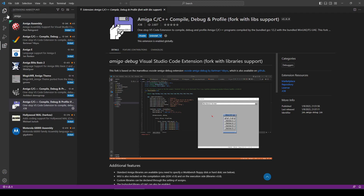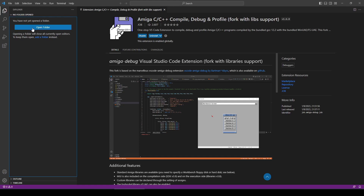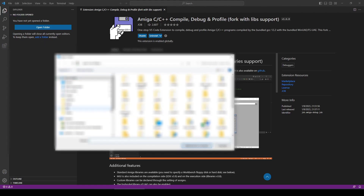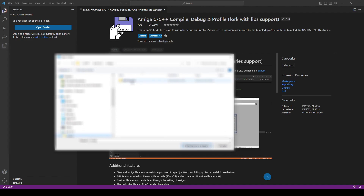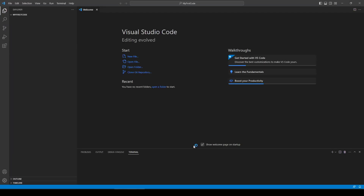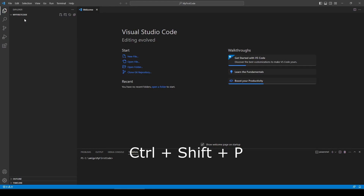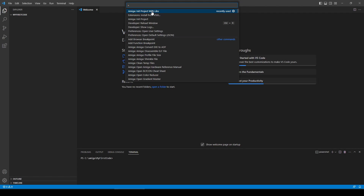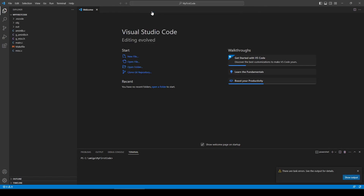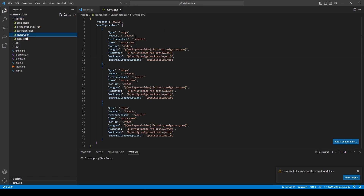Once the installation is done, I open a folder which will contain the initial code. I then press Ctrl+Shift+P to get access to the commands list. I type the first letters of the command Amiga init project with libs to make it appear. This command fills the working folder chosen previously with an example program.